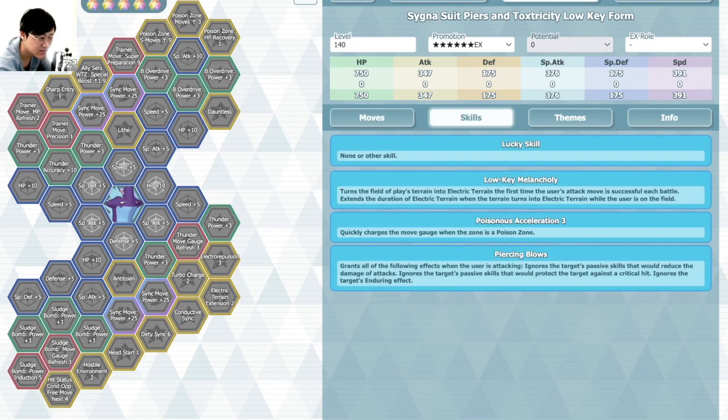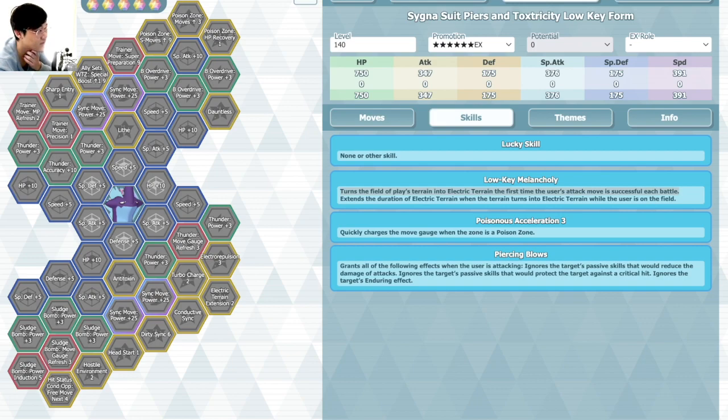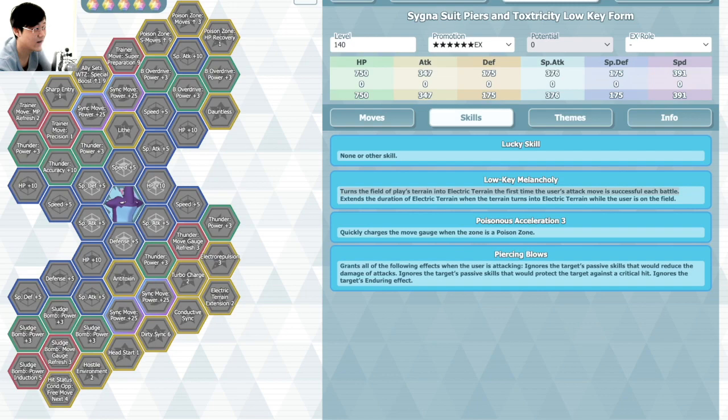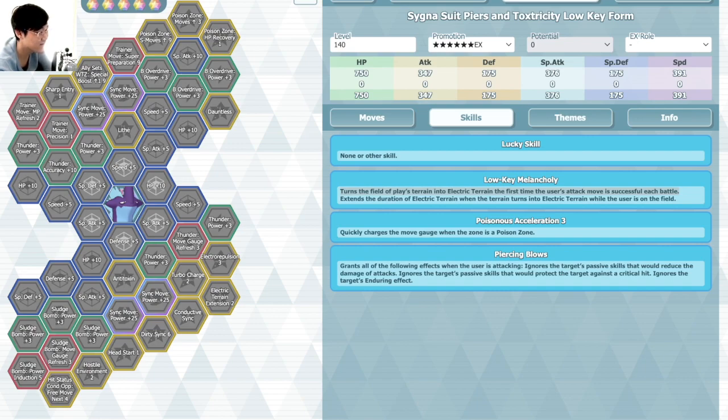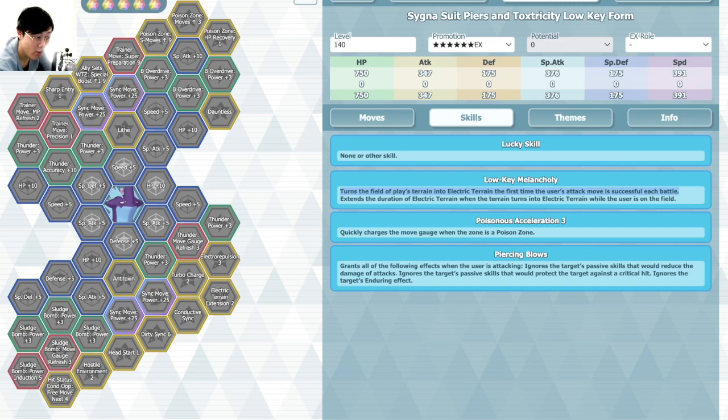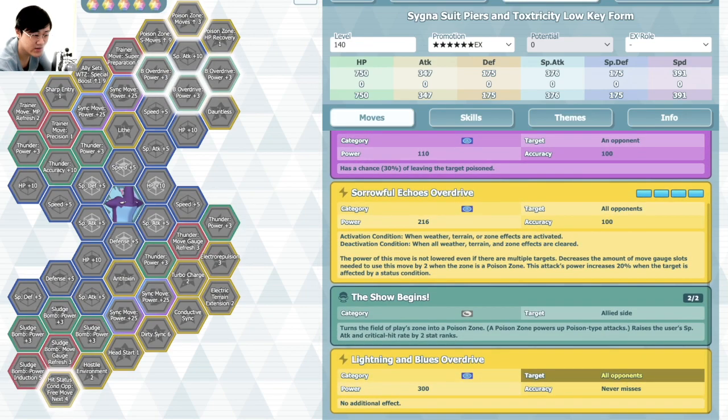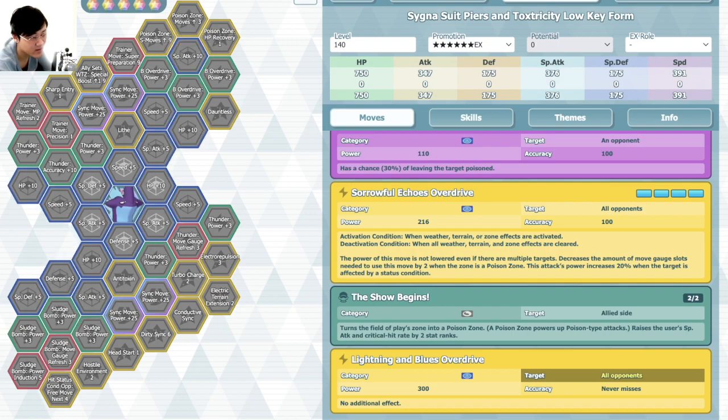We got passives. Low-key Melancholy turns the field of play into Electric Terrain the first time you use an attack move successfully each battle. I like this. I wish there's more units to do this instead of having to spend an extra turn on using that Electric Terrain. It's good because you want that Electric Terrain up by the time you attack. When you use your first attack move, in most scenarios that's really nice. Extends duration of Terrain used on the field as well. Got Poisonous Acceleration 3, Piercing Blows. So far not that bad.